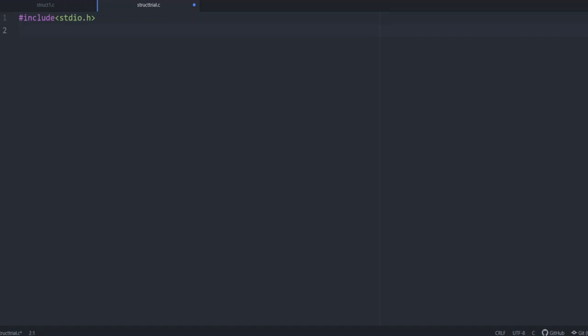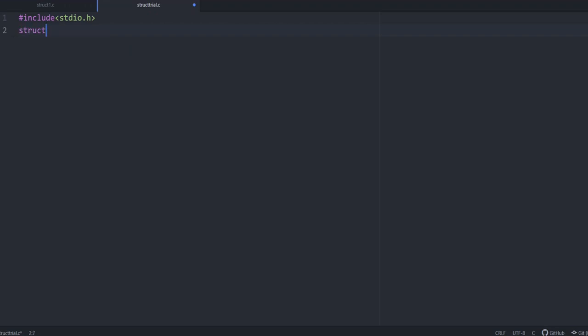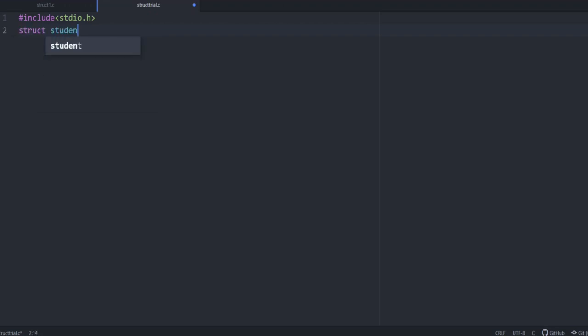After that, we are defining the structure. Let us define a structure with the name student, struct student and then we are defining it.